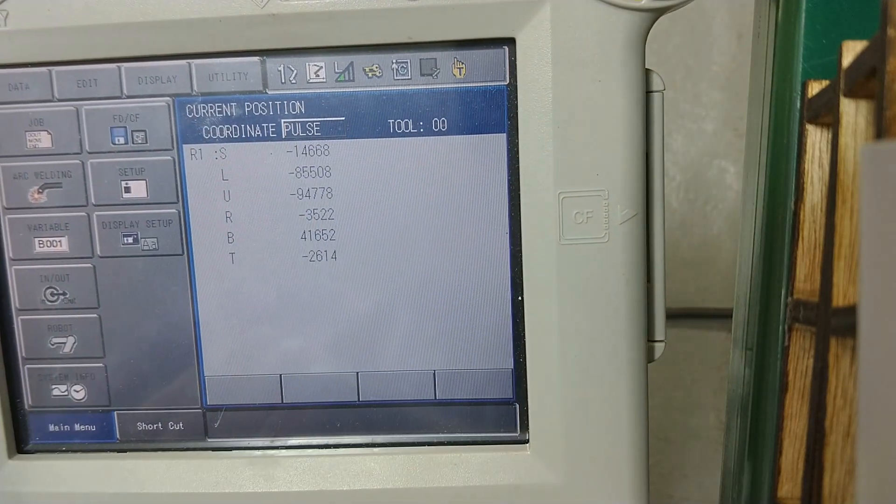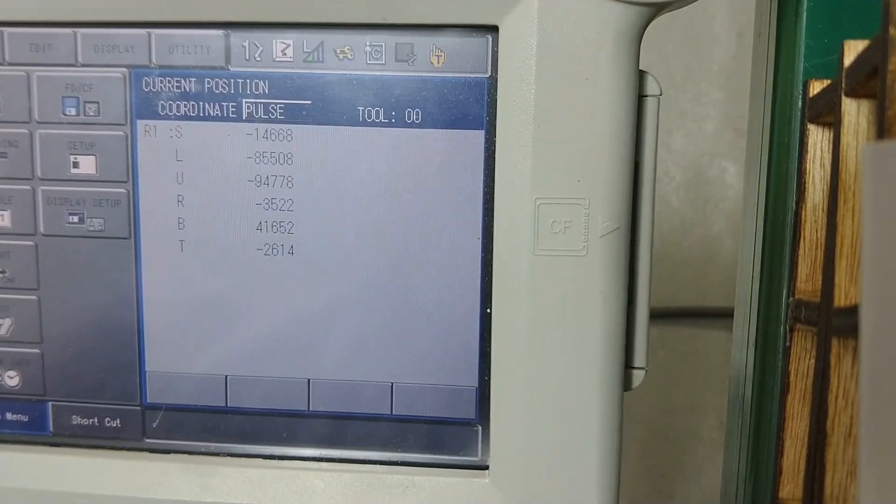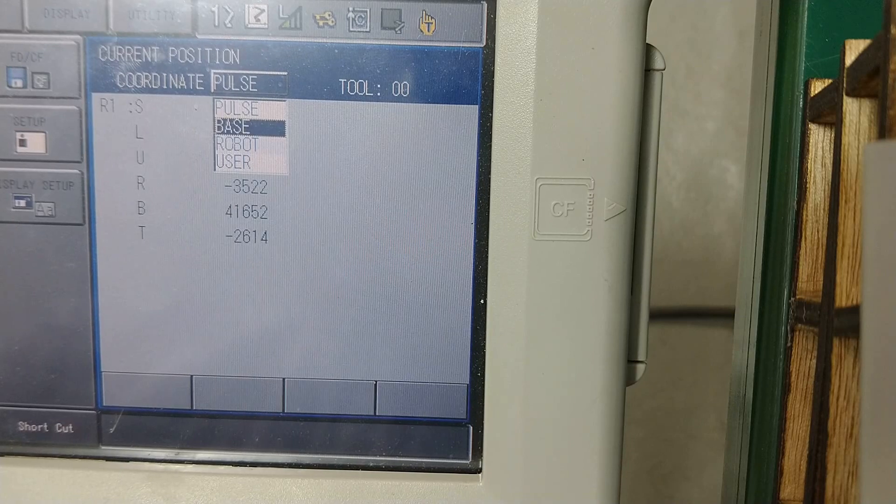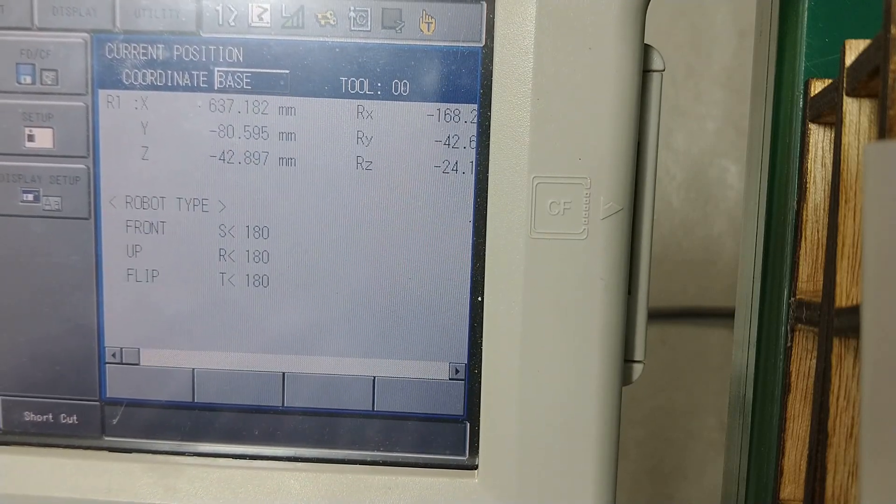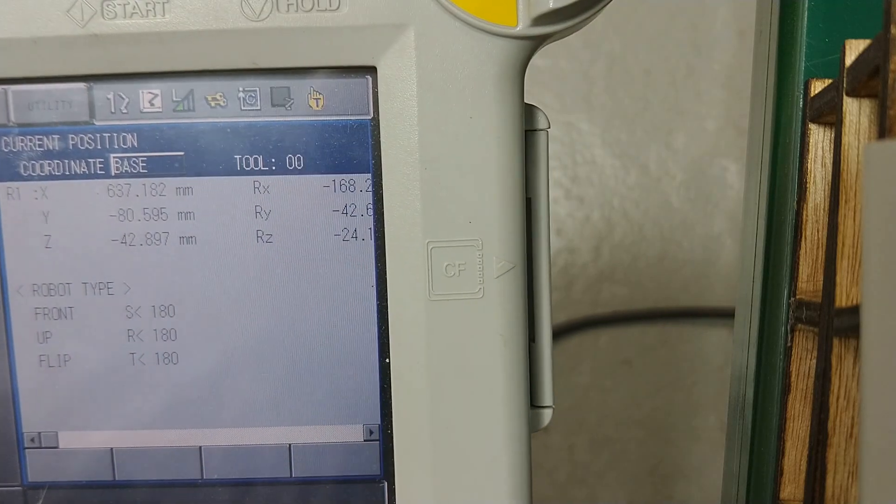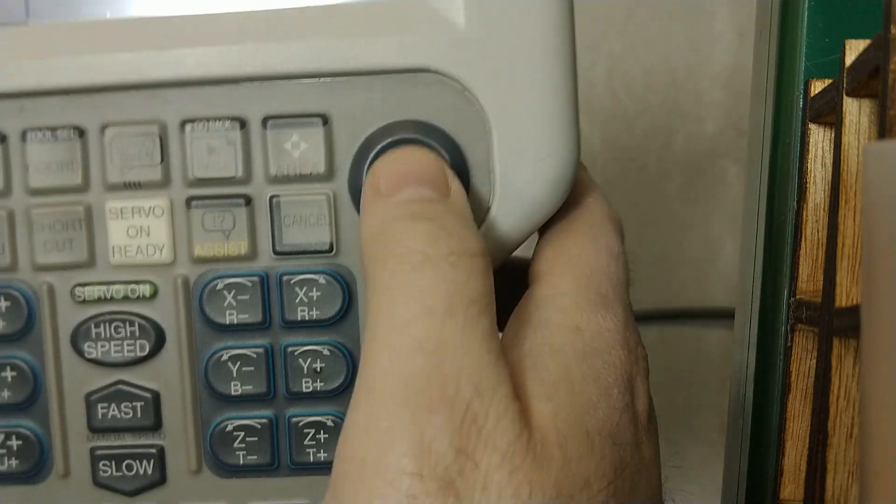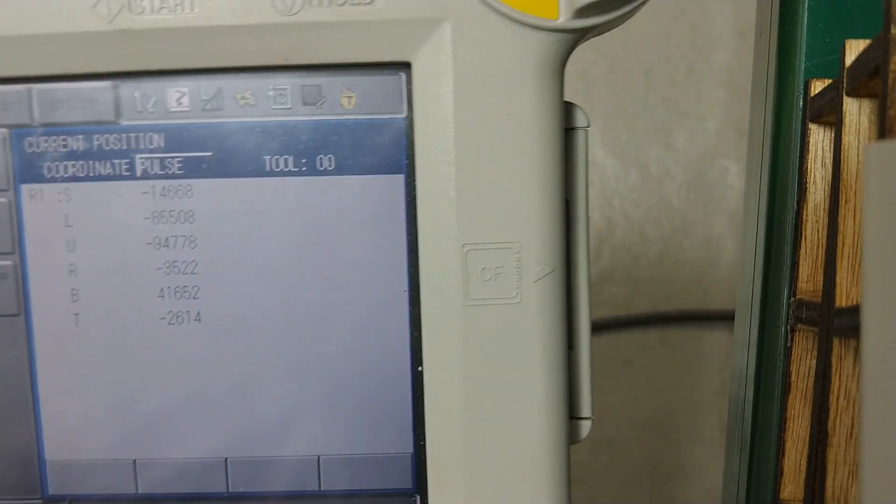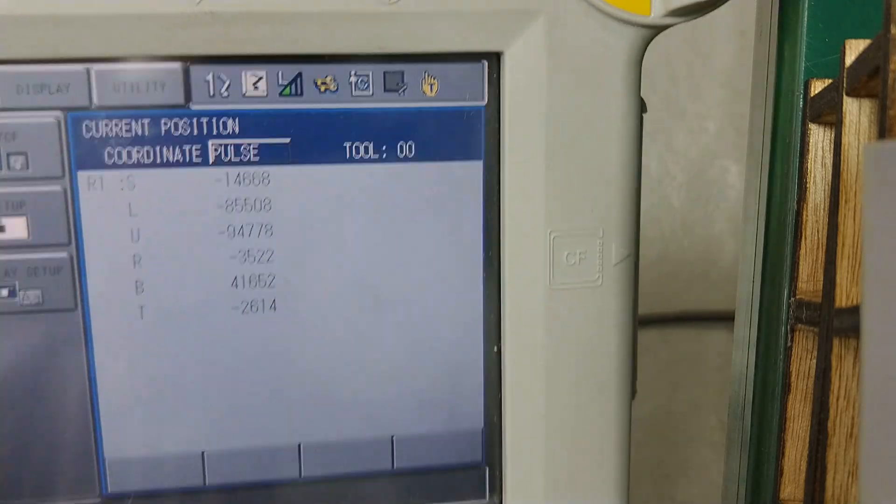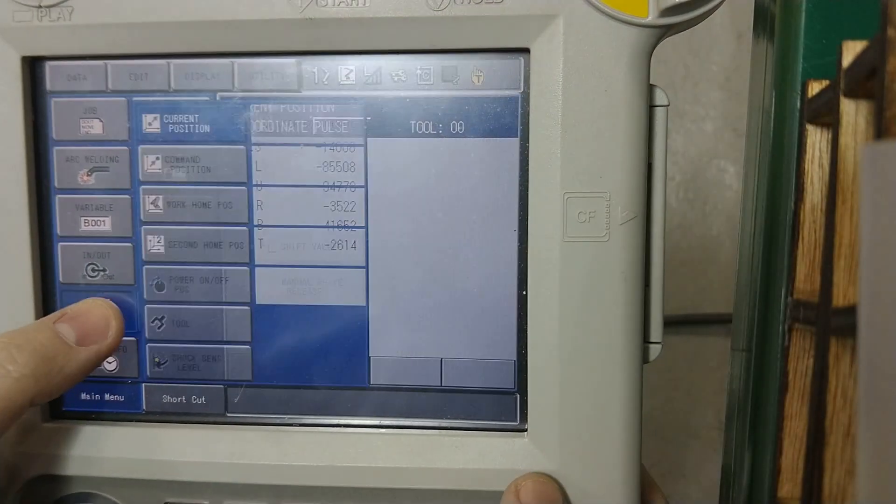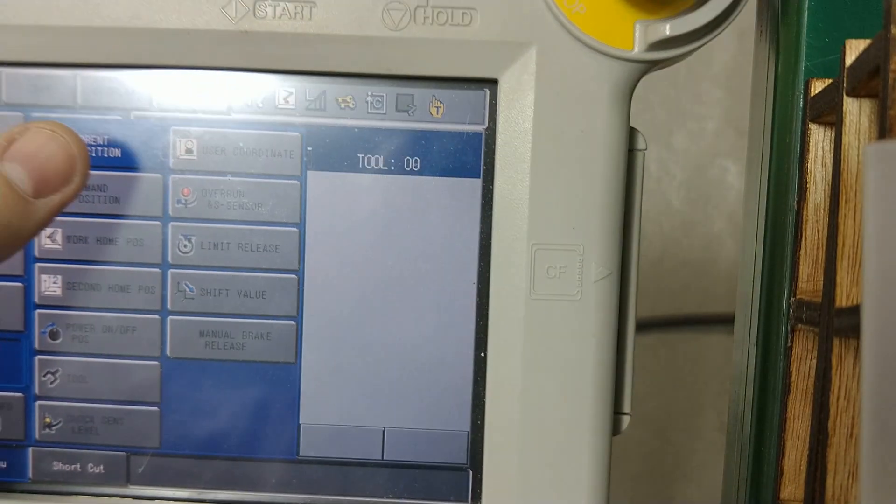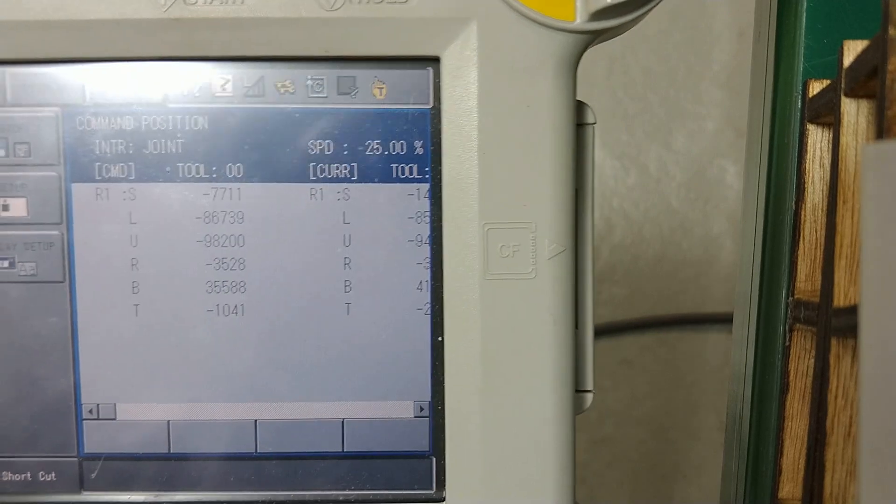If I click on that, this is the pulses of the current position. If I hit select here on the pulse, I can change this to base or robot or user. And so if I go to base, that is positional data right there. I can see the command position. That's where the current command position is, where I want things to go.